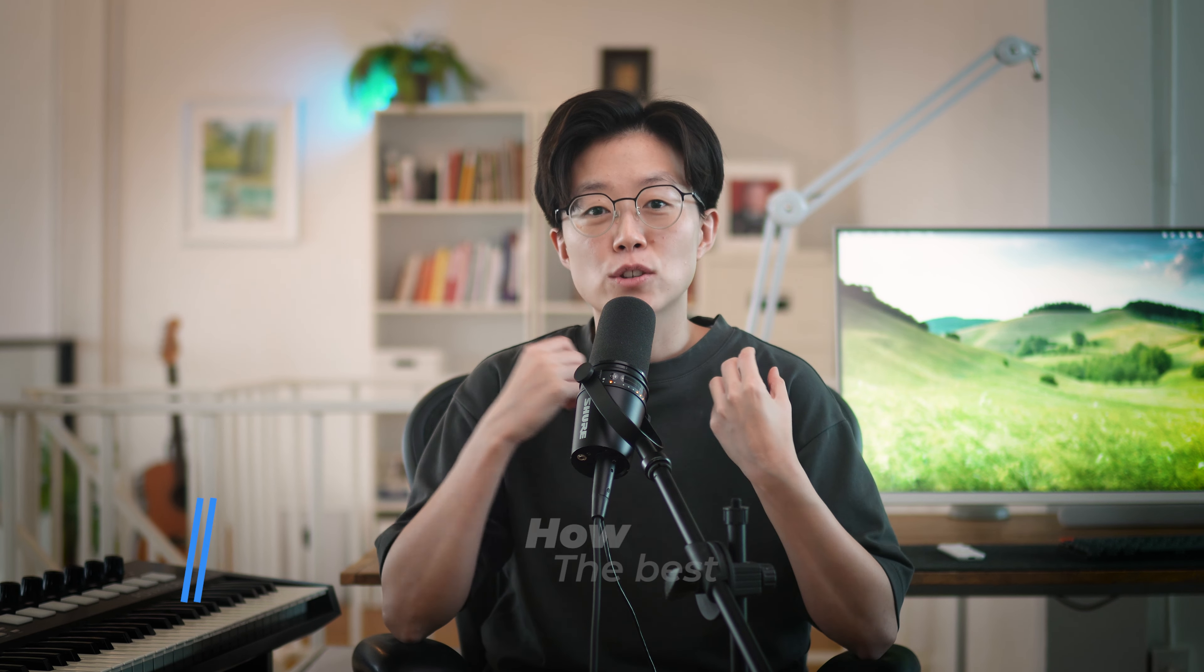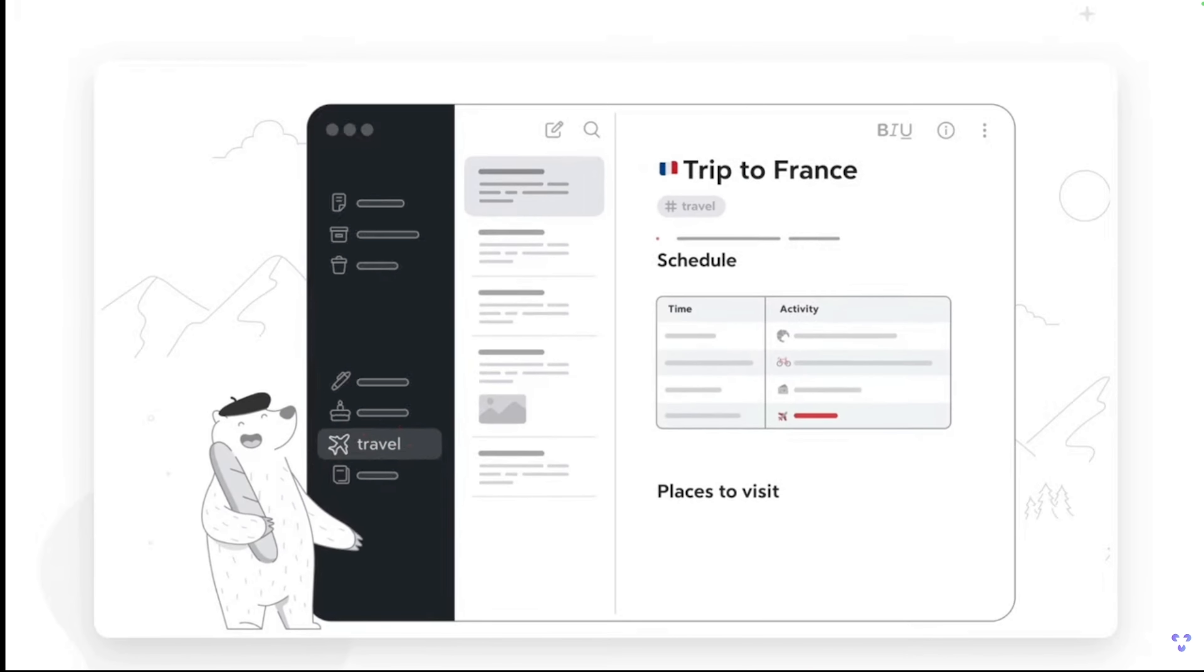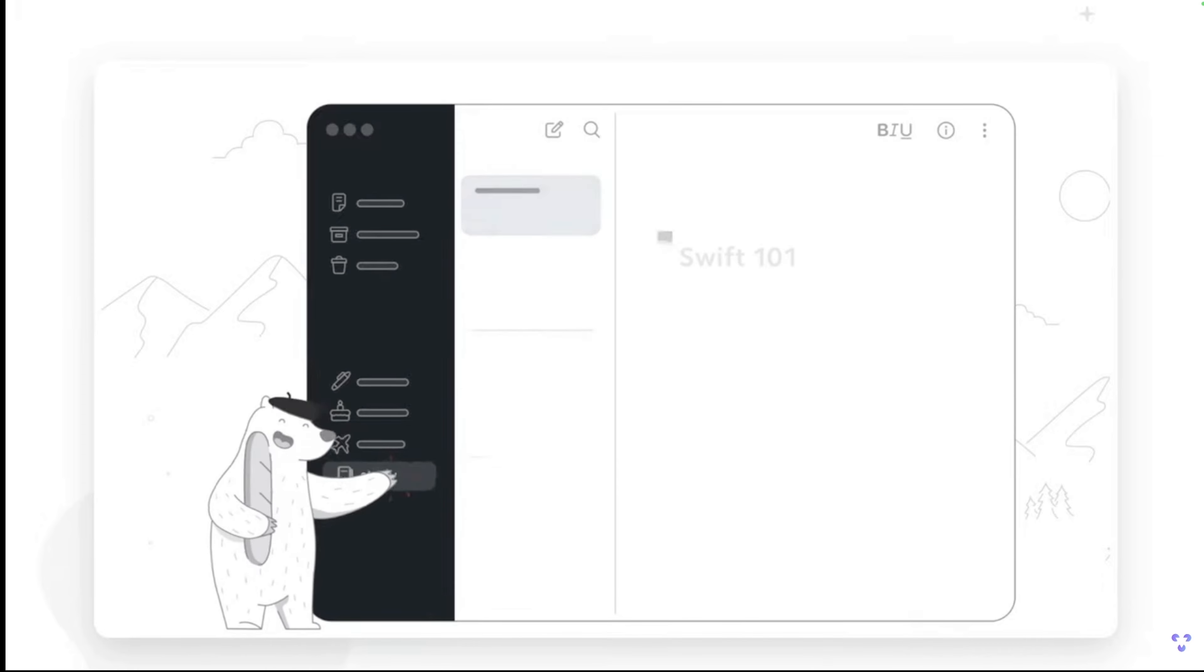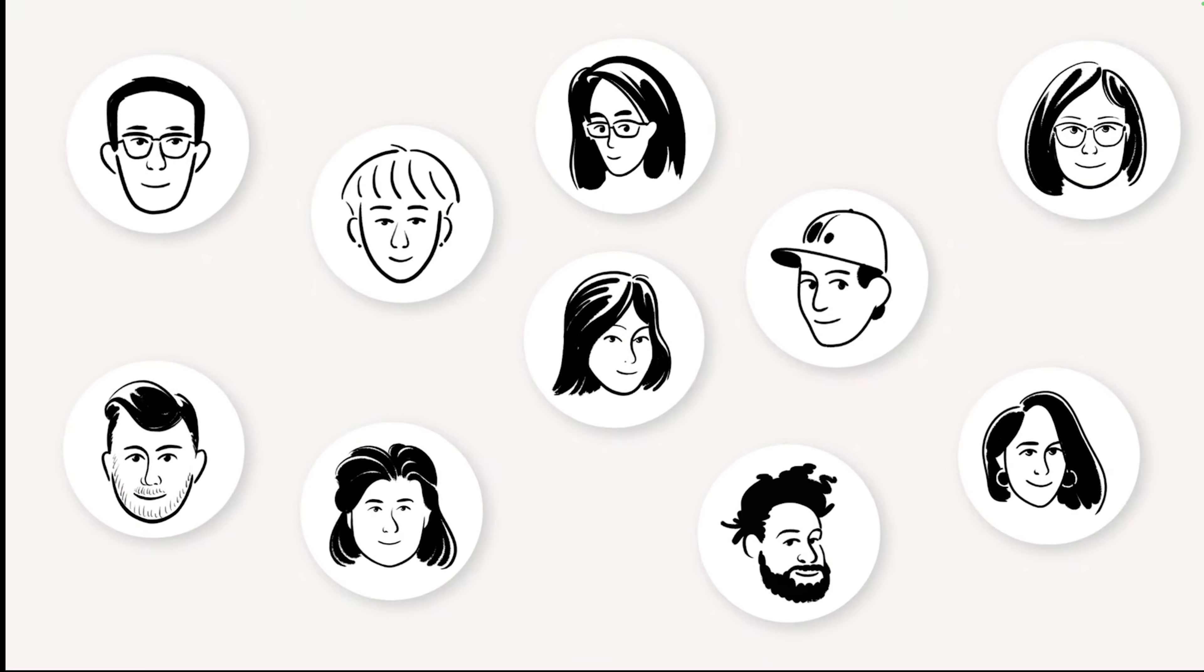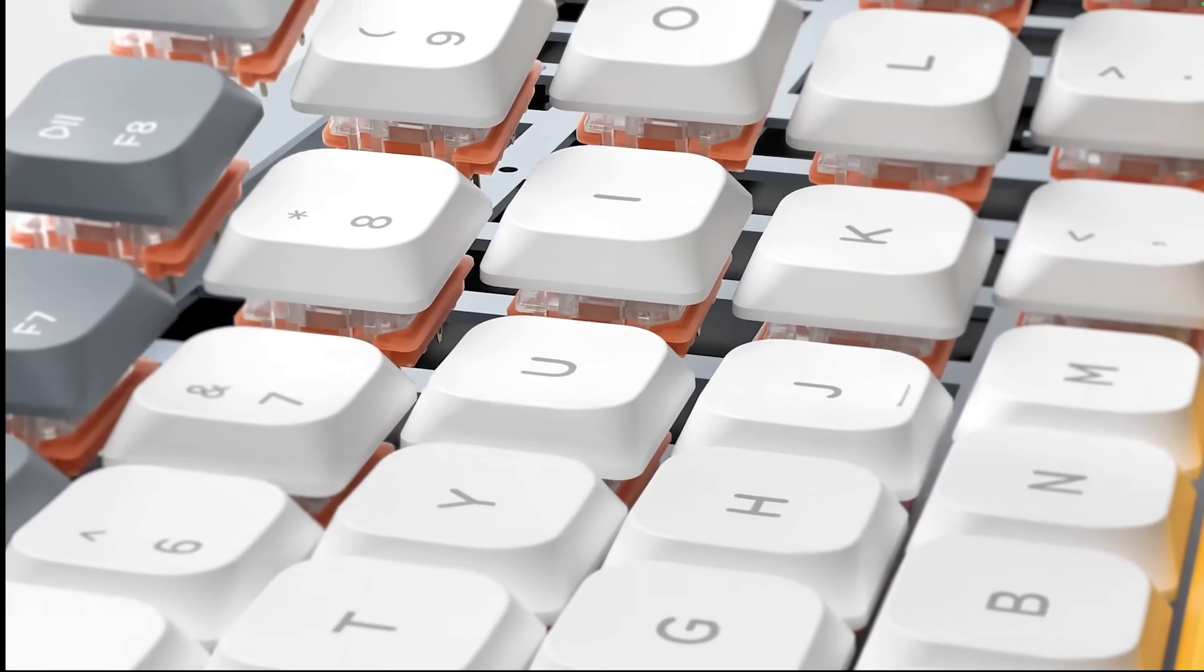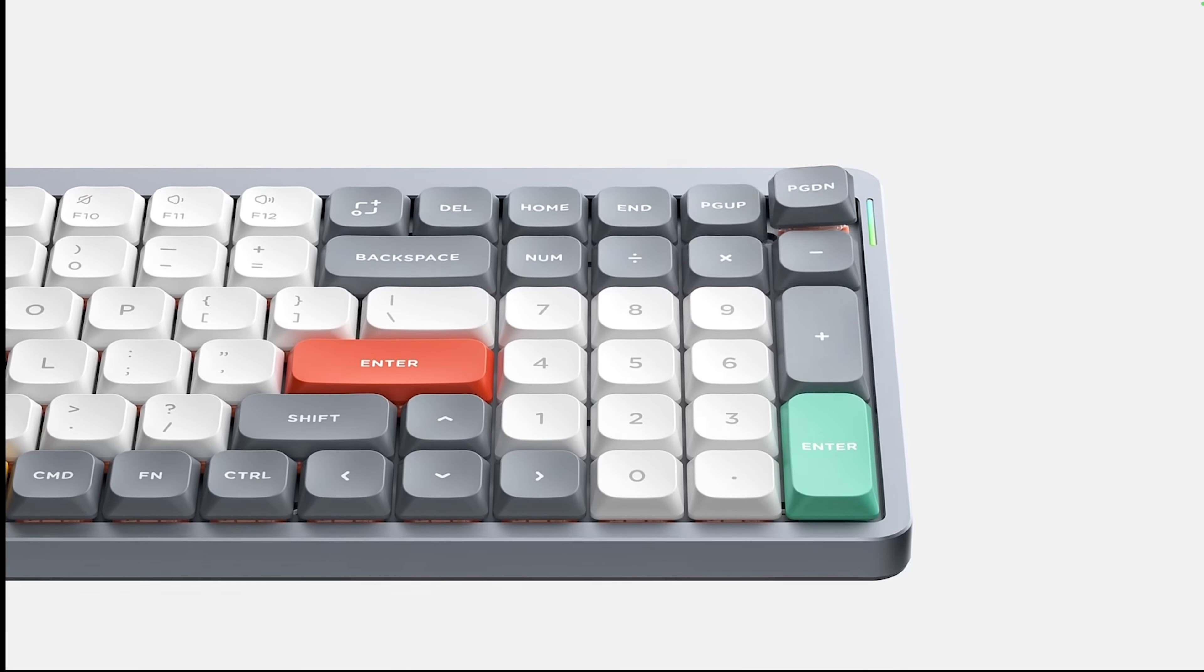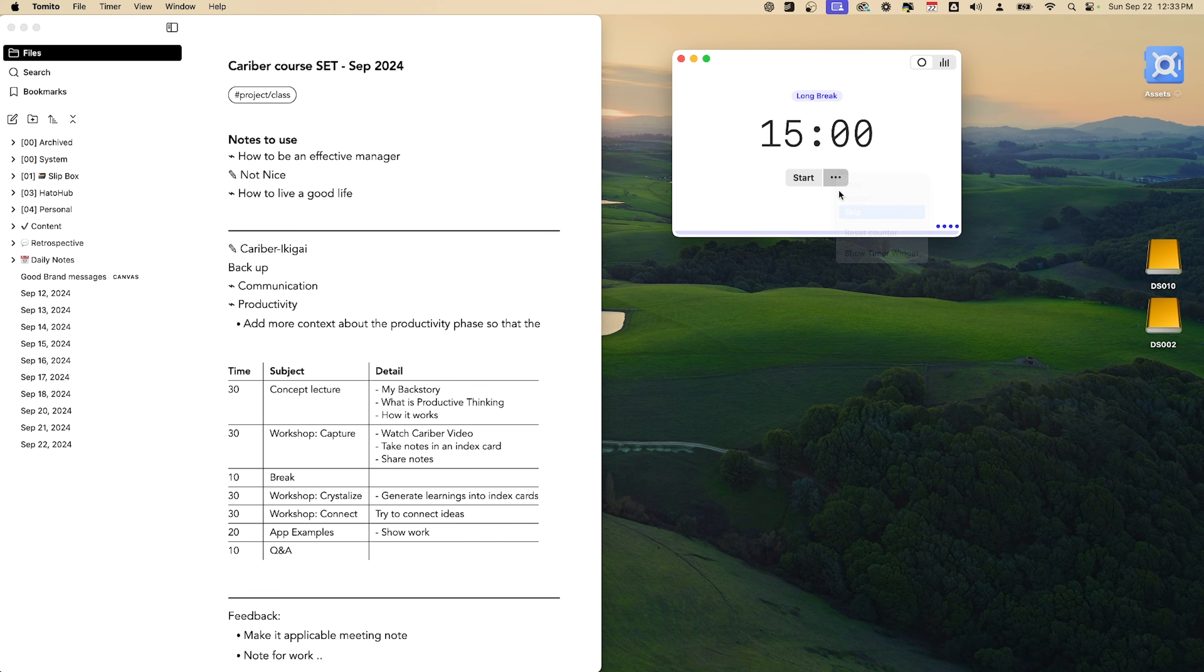Besides when and where to do the tasks, I think the tools you use also matter. For instance, for a note-taking app, a minimal one like Bear makes you want to write and express yourself. And a structured app like Notion makes you want to build stuff. A vibrant mechanical keyboard might make you want to type and even feel more creative.